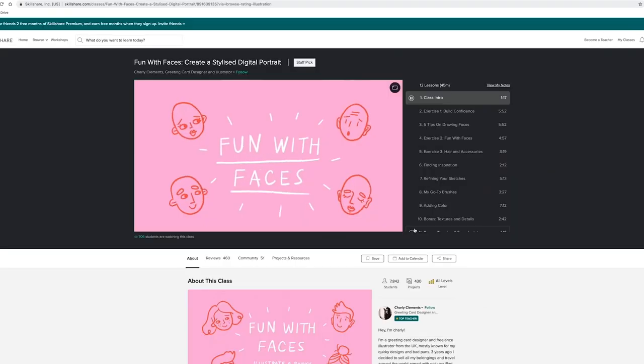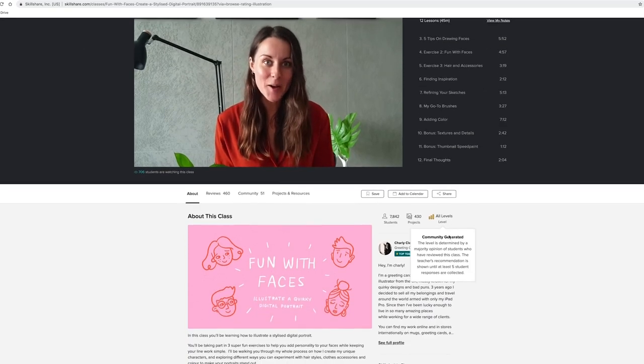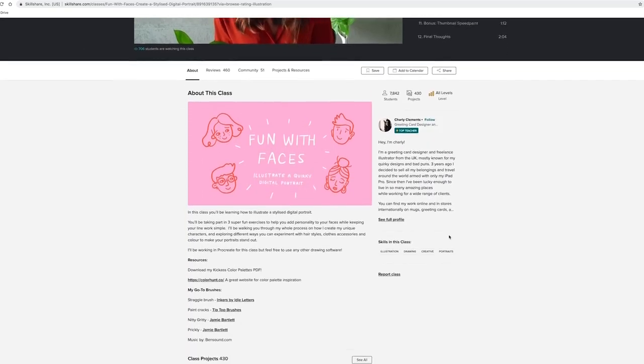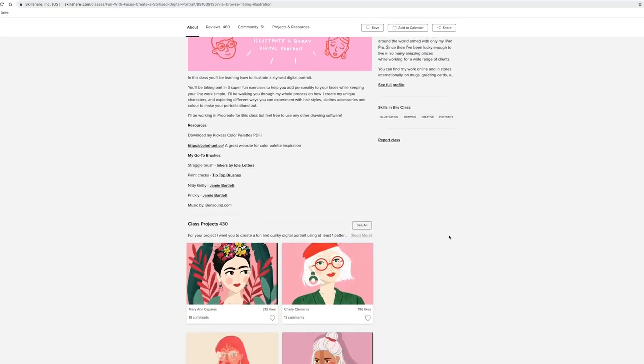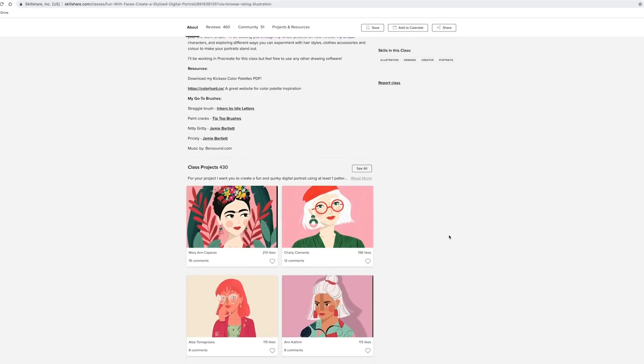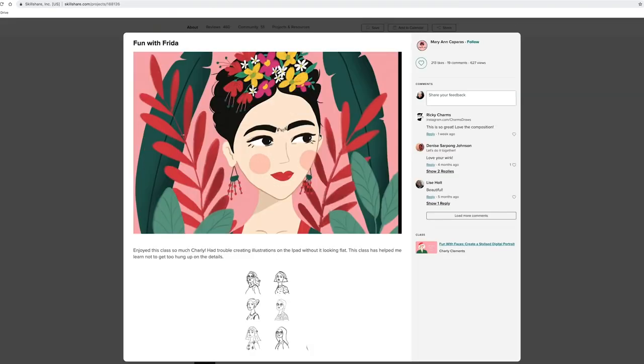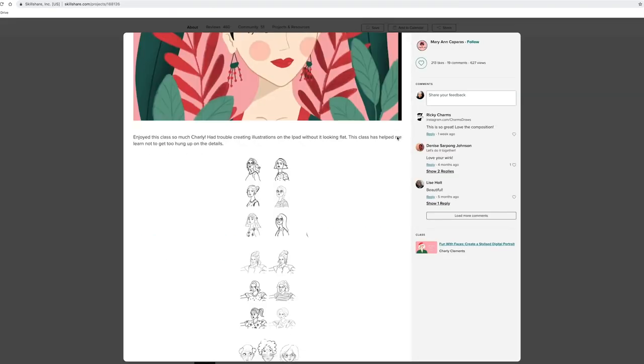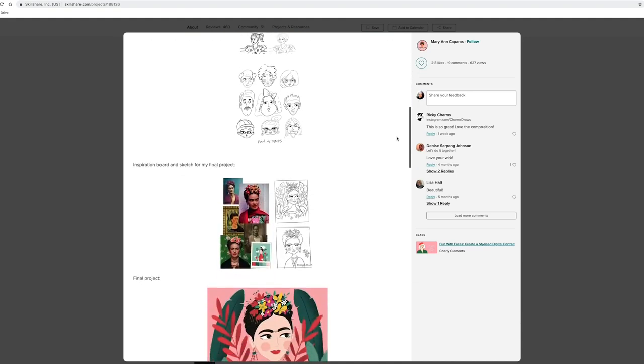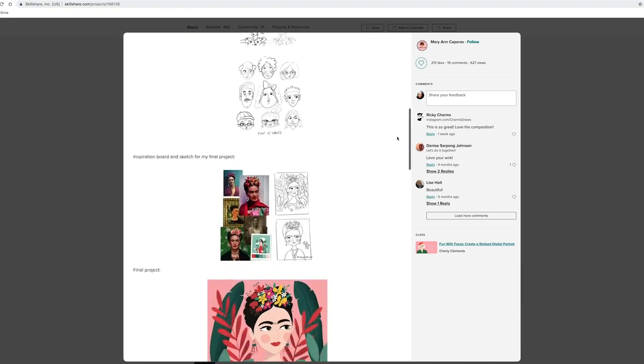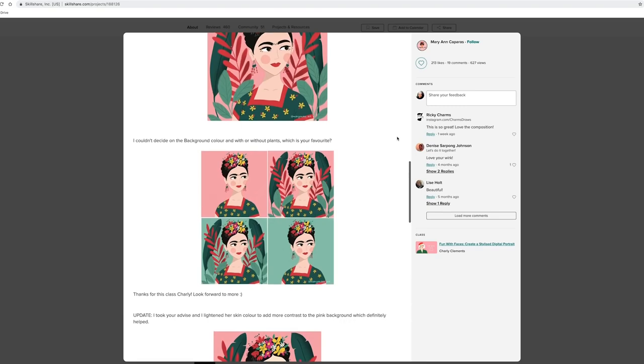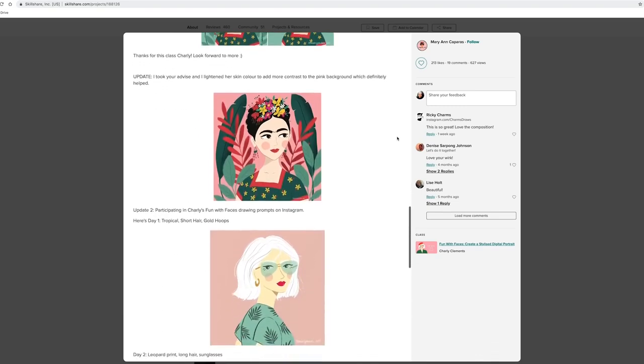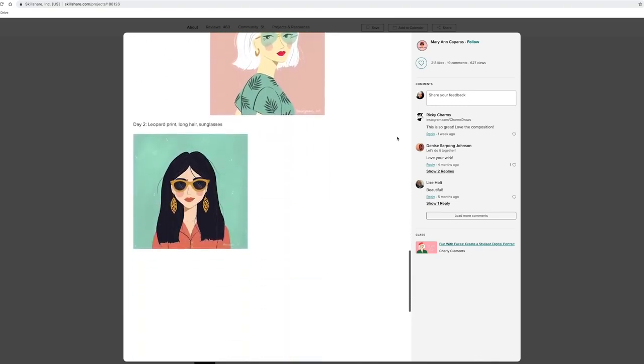What I actually love about this platform is that some of the teachers can provide a worksheet or a project or an assignment for you to do, and you can post it back on the platform and get feedback from the teacher as well as from people who are also watching the class. So I do think it's really good value for money and it's a really great resource that I highly recommend.